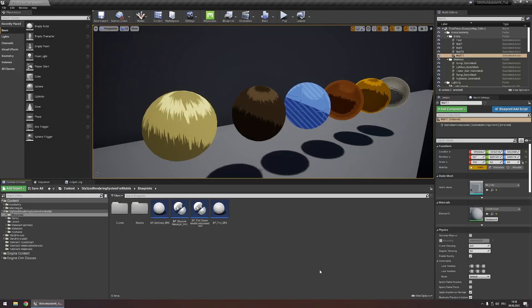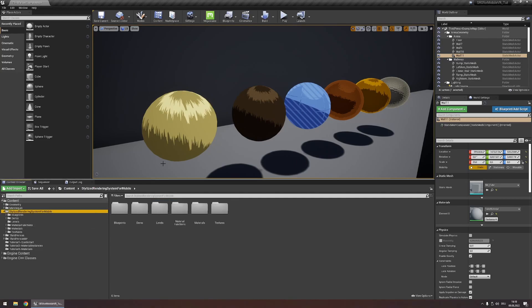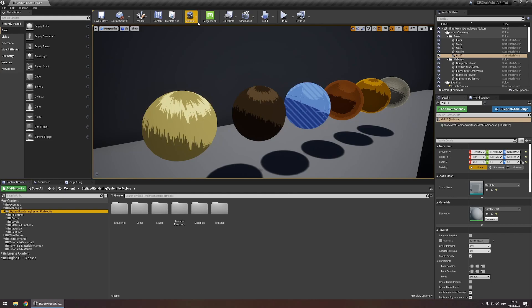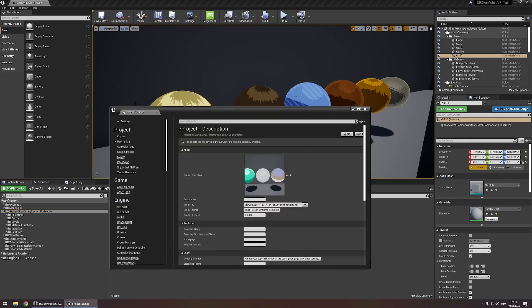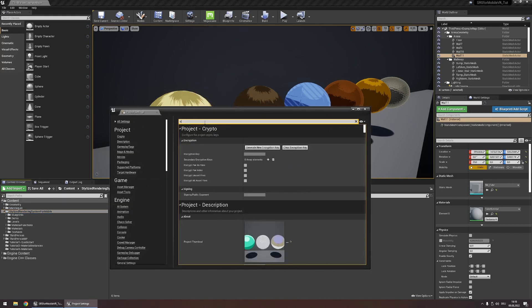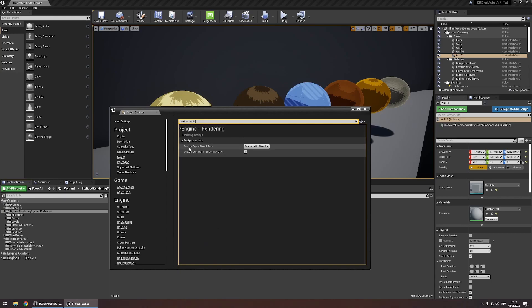We'll begin with the post-process outline system. In order to get the most out of it, we need to configure one setting in the project settings. If you've already followed the setup instructions from the quick start tutorial, you can skip this. Head to Settings > Project Settings > All Settings and search for Custom Depth. Here you'll find the setting Custom Depth Stencil Pass — set this to Enabled with Stencil.